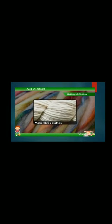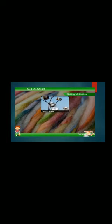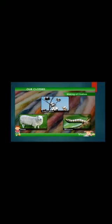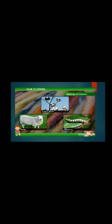Making of clothes — we wear different kinds of clothes. Clothes are made from fiber. We get cotton from cotton plants, wool from sheep, and silk from silkworms. Cotton, wool, and silk are natural fibers.